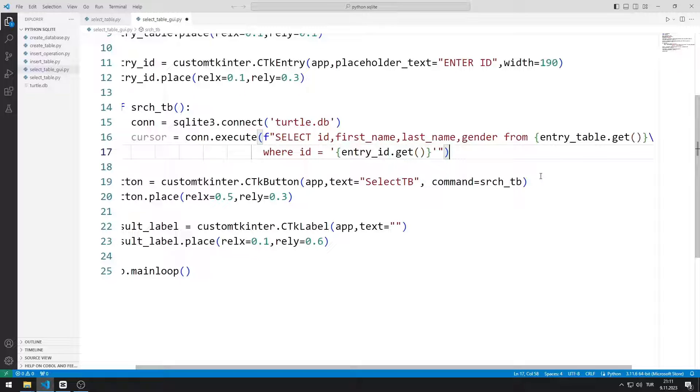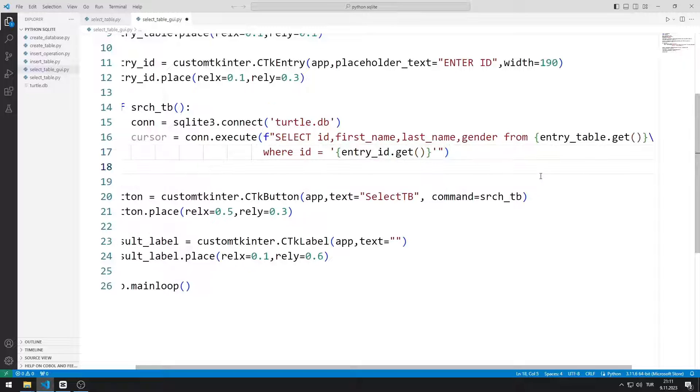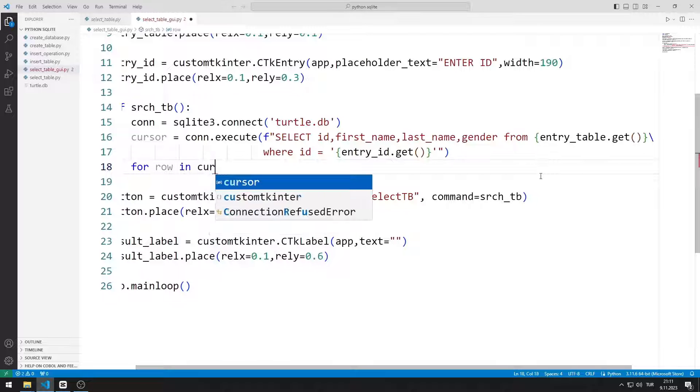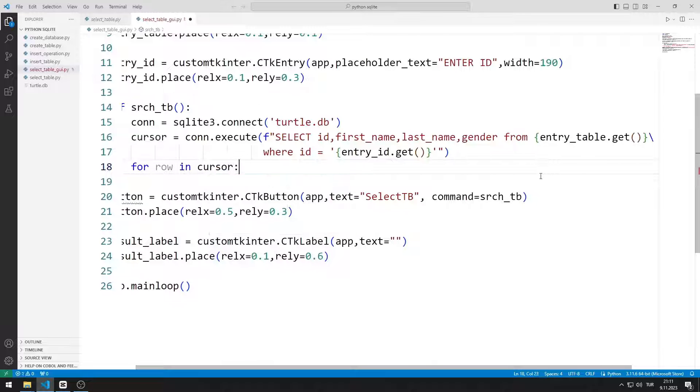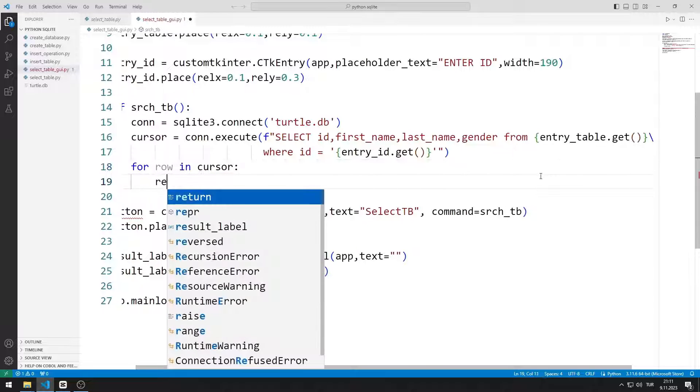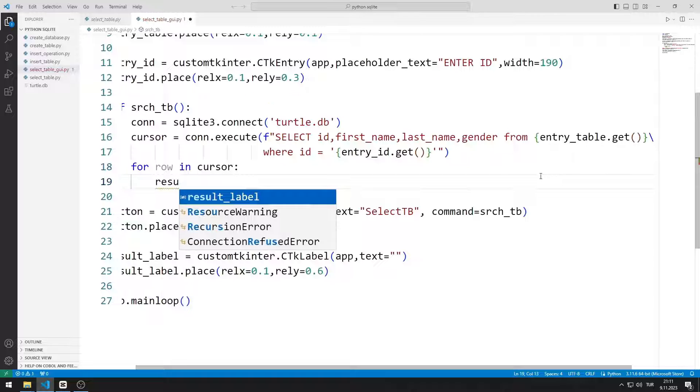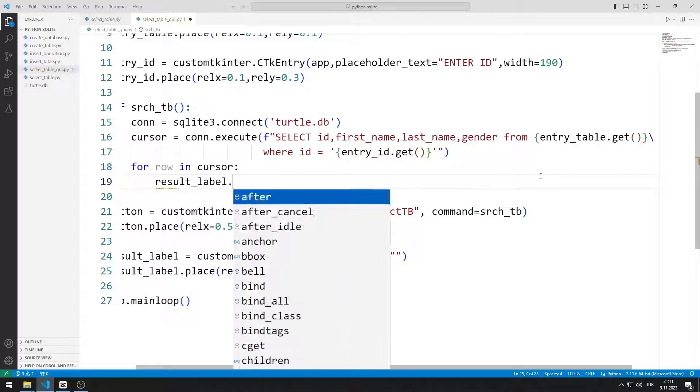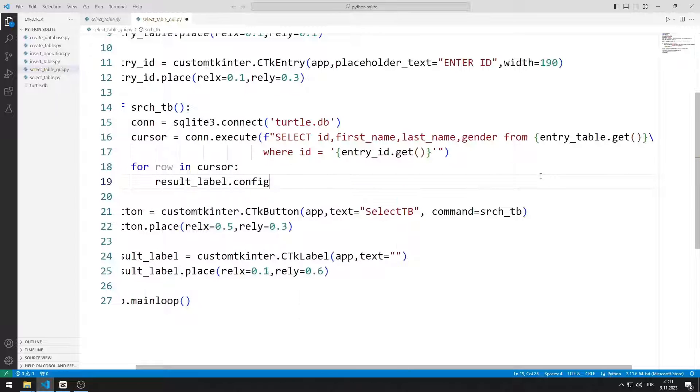Cursor is actually a list. I can access members of the list with a for loop. I change the text of the result label object using the configure function.